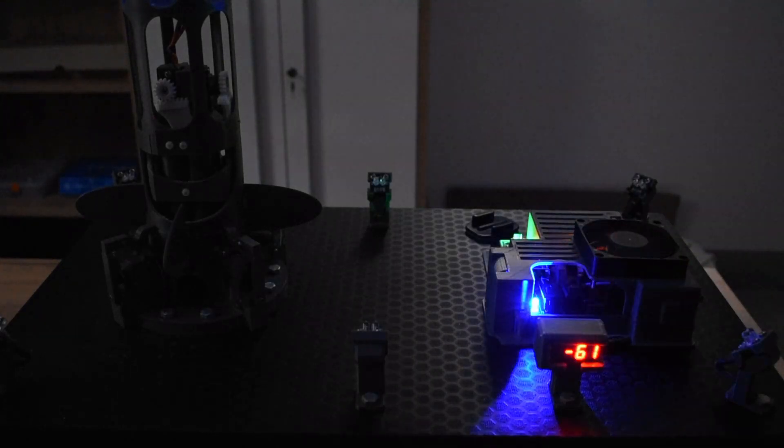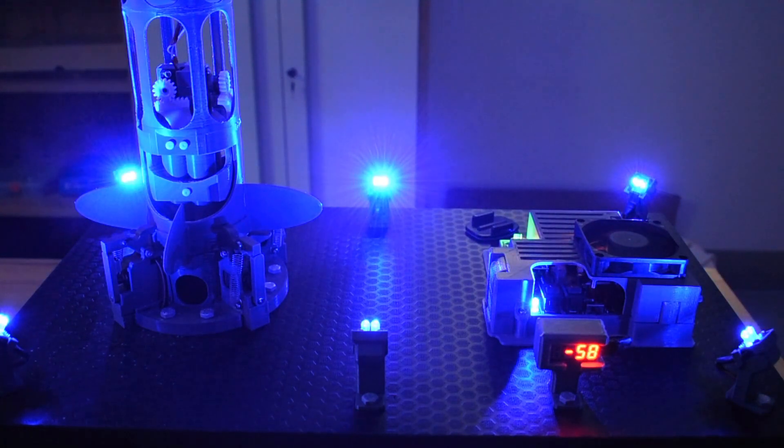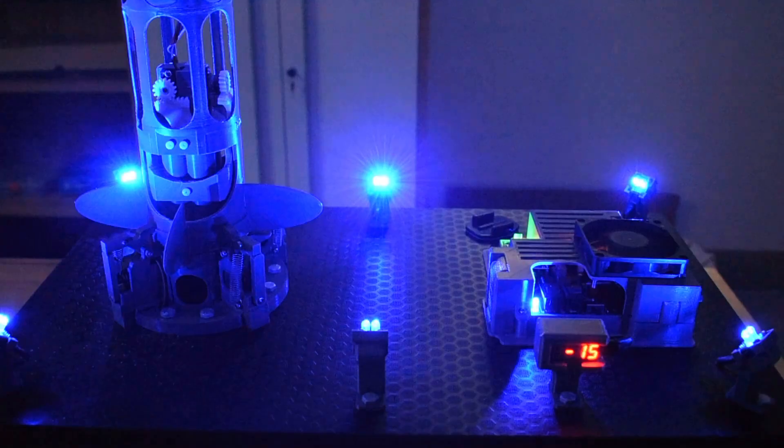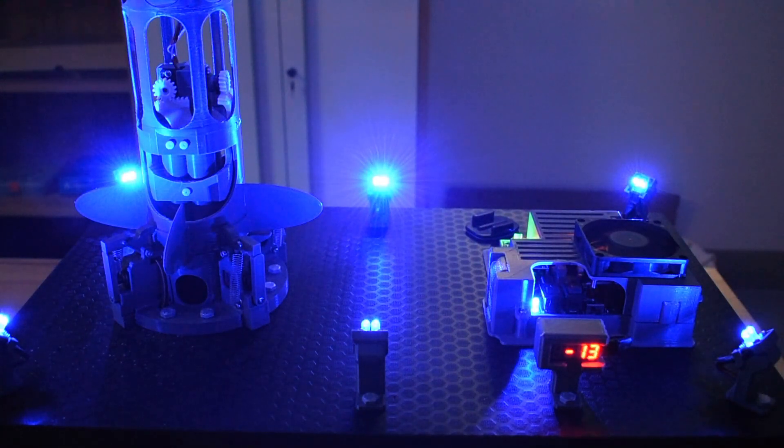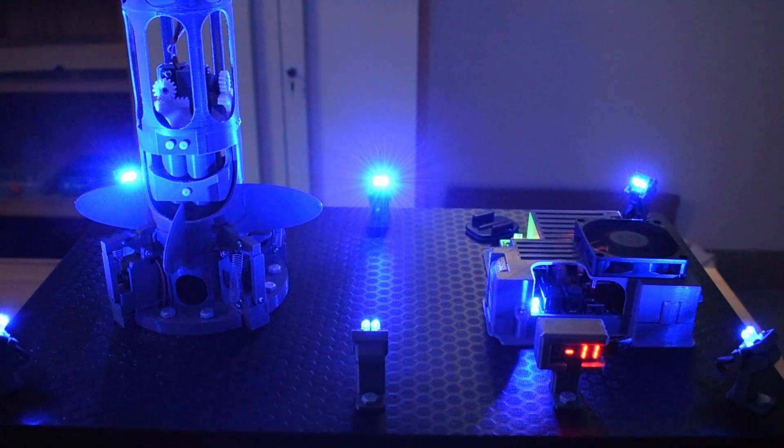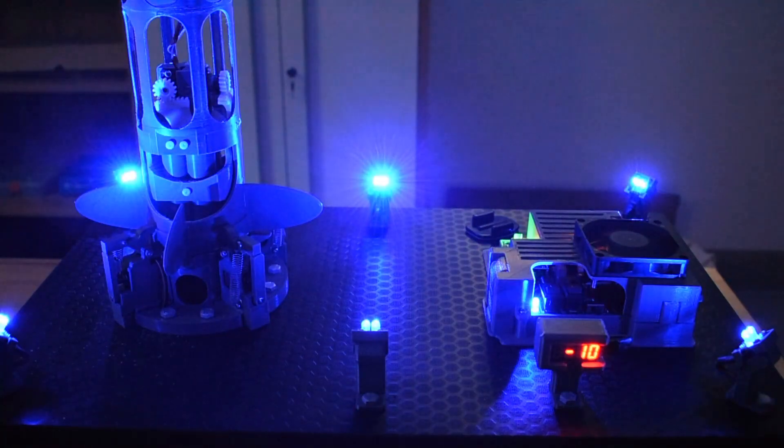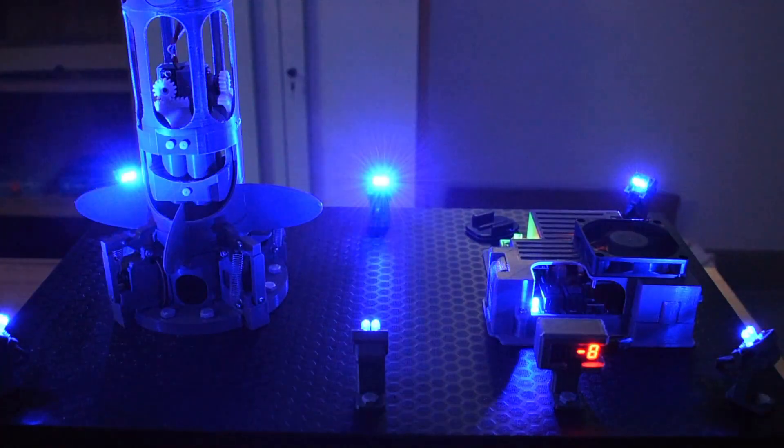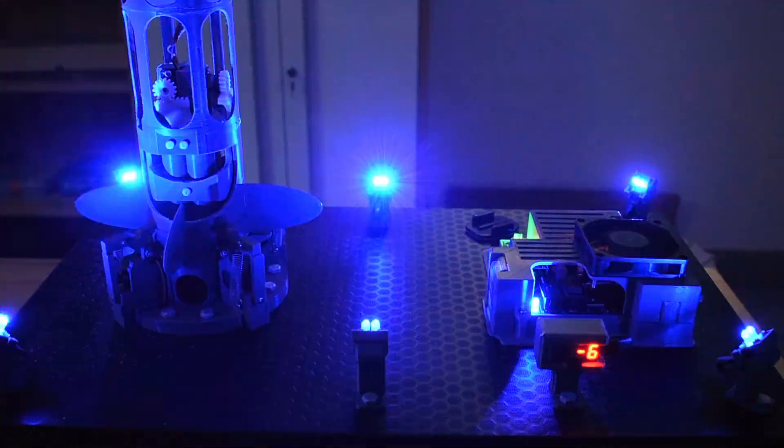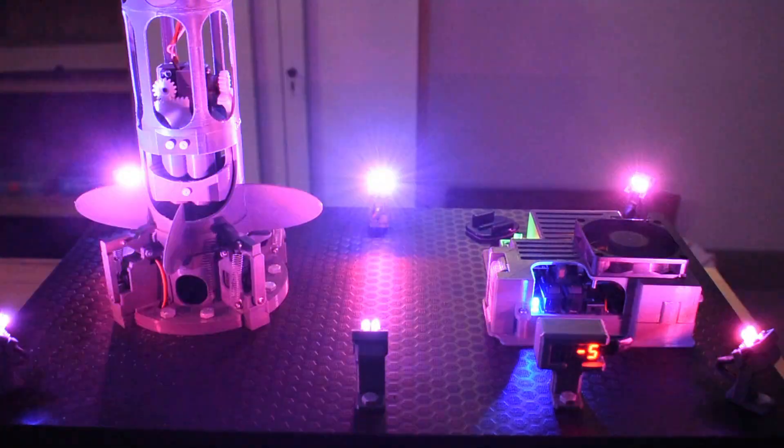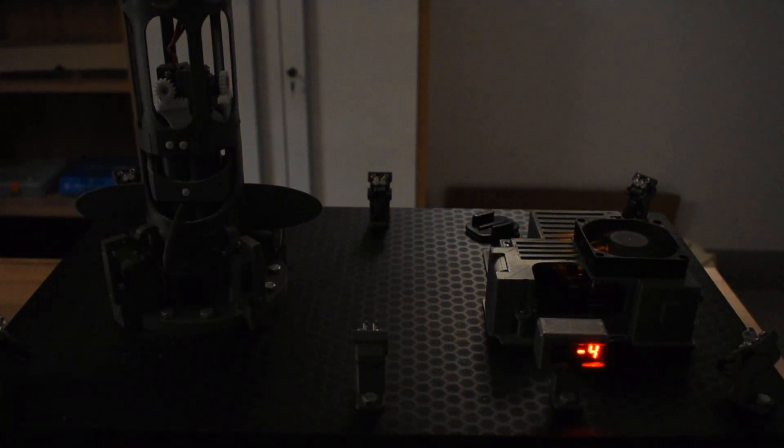The countdown starts from 60 seconds and is shown on the second display. Every now and then the system blinks purple. During those blinks, all systems and the connections are being checked. At T-minus five seconds, the lights shut down and the ignition follows shortly after.